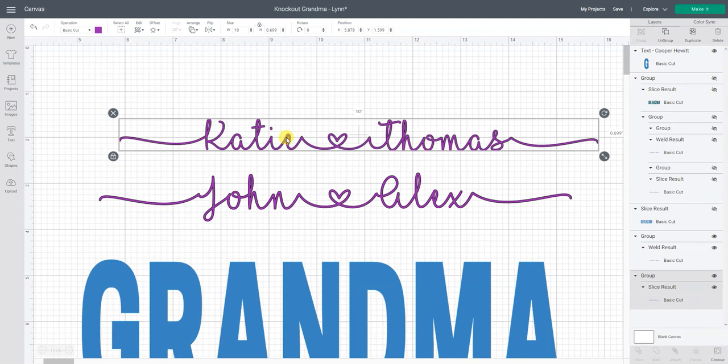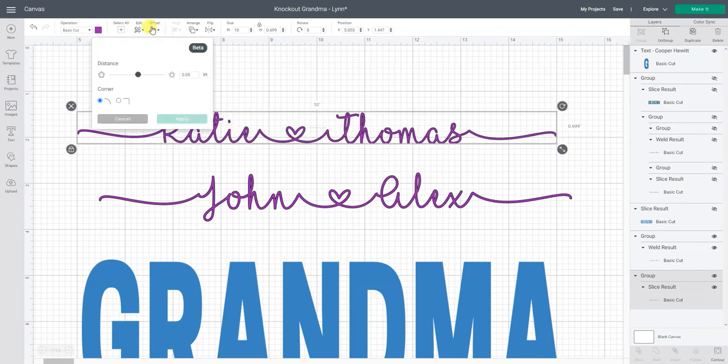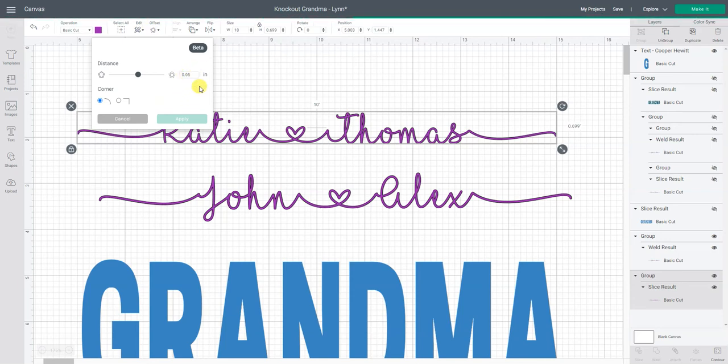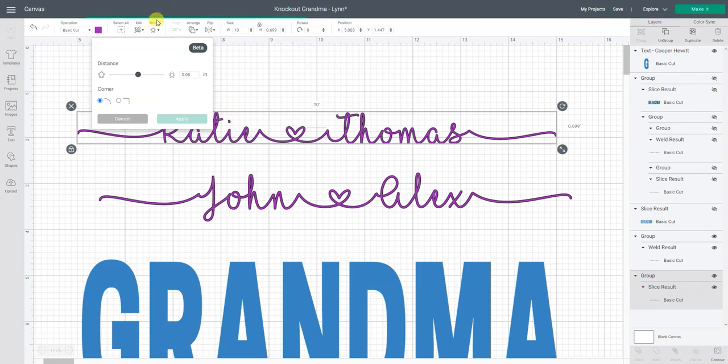So I'm going to start with the Katie and Thomas and I'm going to select offset and I found that a distance of 0.05 was a nice distance. Right now the Cricut Design Space software is thinking it's kind of going to go around that whole outline and put together the offset. I can tell it's doing that because I see the little green line going across there. So that's why I'm just going to be patient and wait.